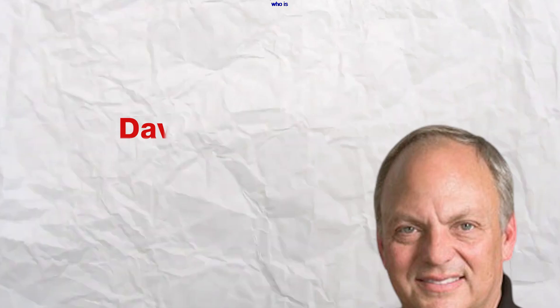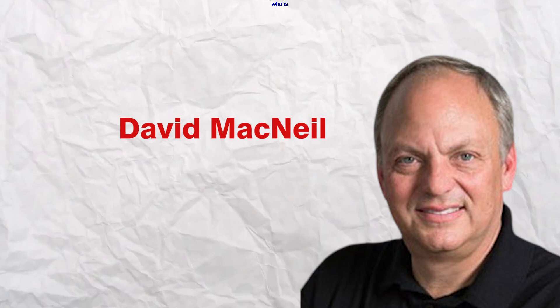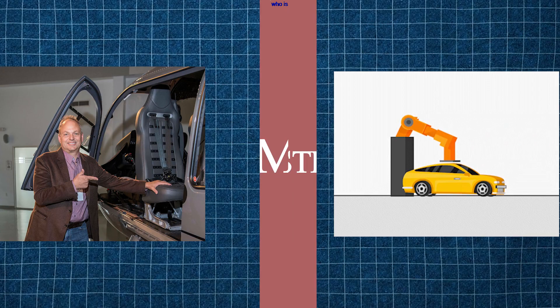David McNeil, the founder and CEO of WeatherTech, has established himself as a prominent figure in the automotive industry, known for his business acumen and love for luxury and sports cars.